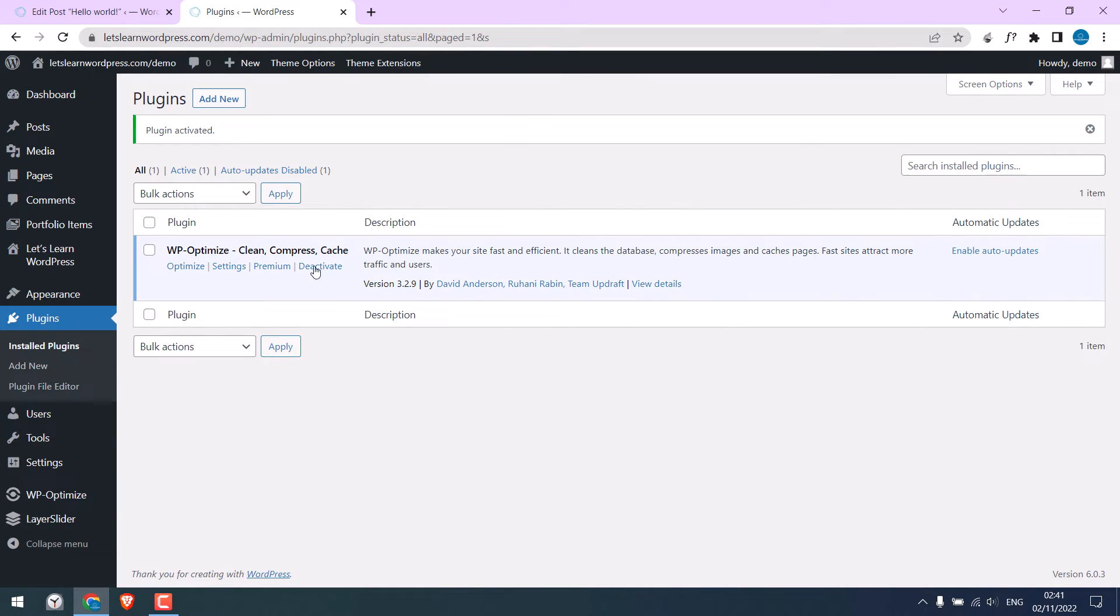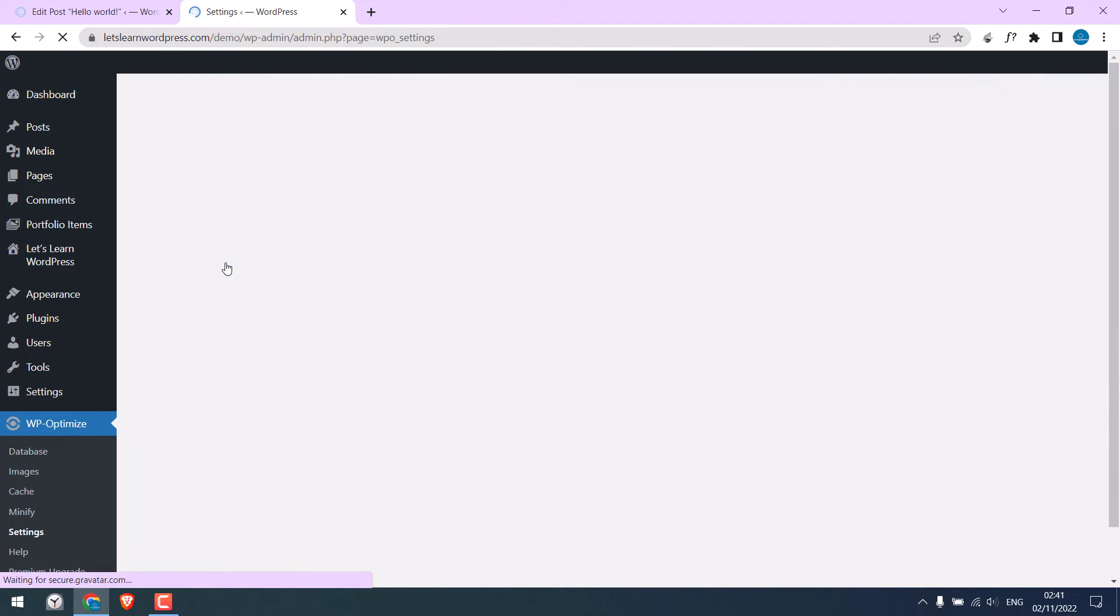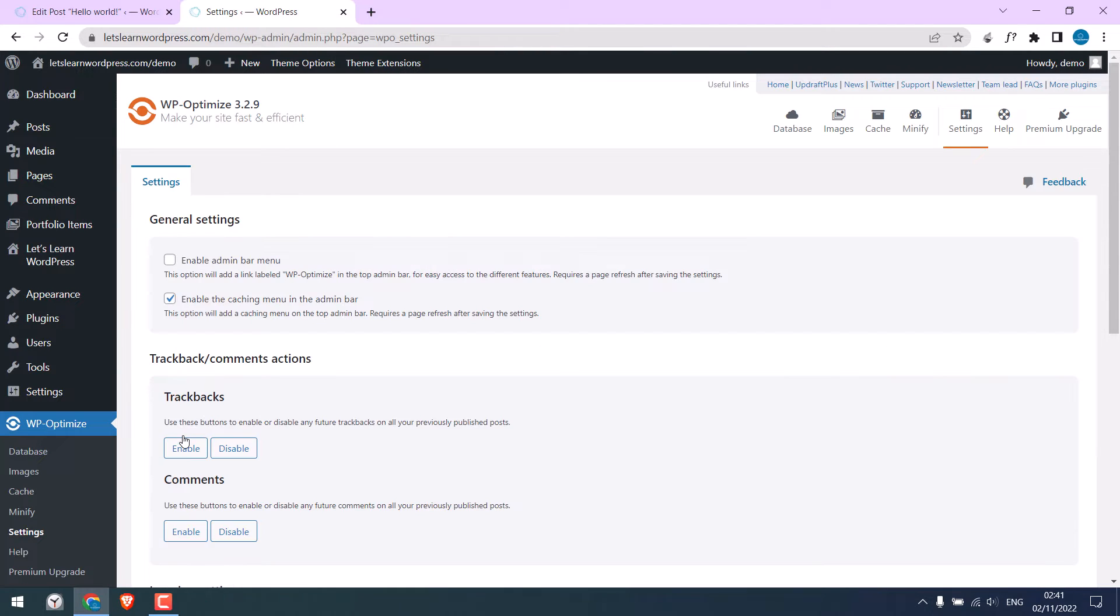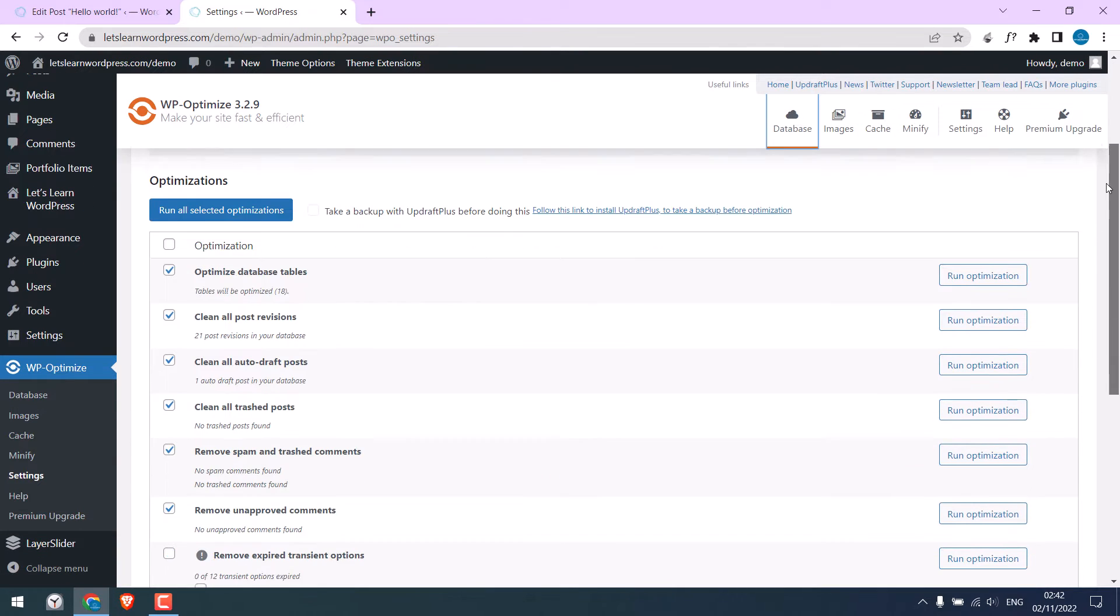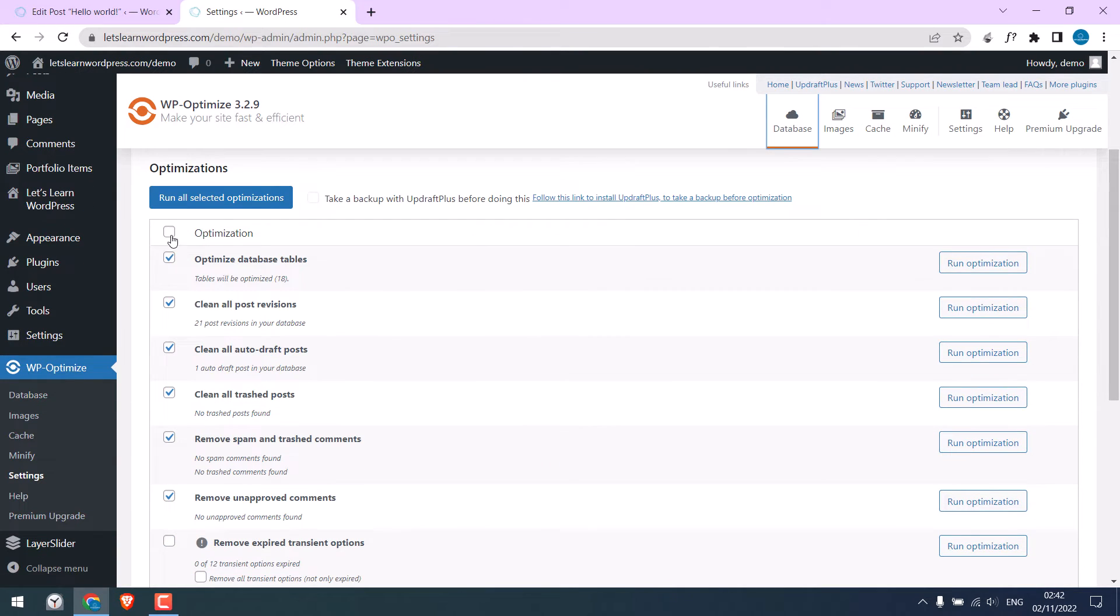So the plugin has been activated. Go to Settings. I will dismiss this. Click on Database, and tick this for Optimization. This will clean all the revisions, and as well optimize the database.